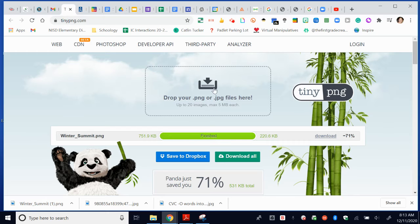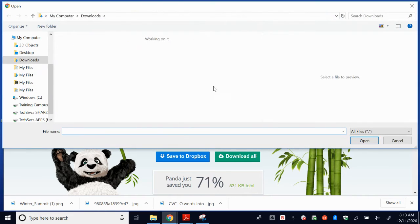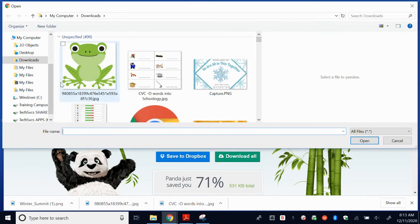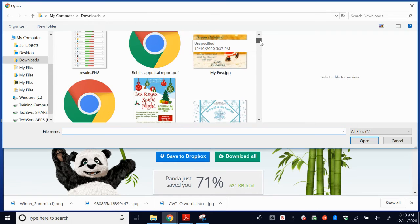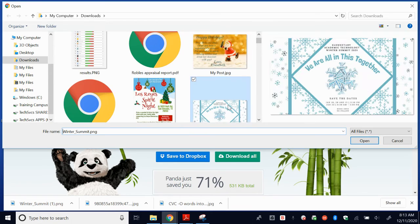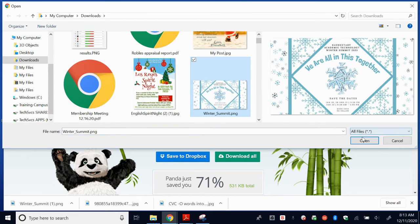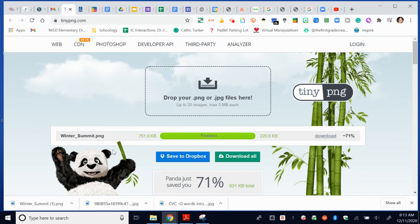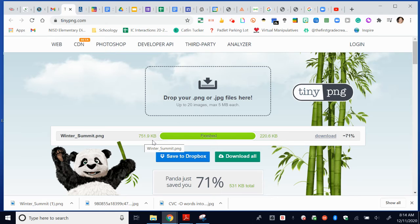I'm going to do an example where my image, so I'm just clicking there to get to my images. So my image, when I click Open, you can see it's 751 kilobytes. And so it would definitely not be able to go into Schoology because the file limit is 512.